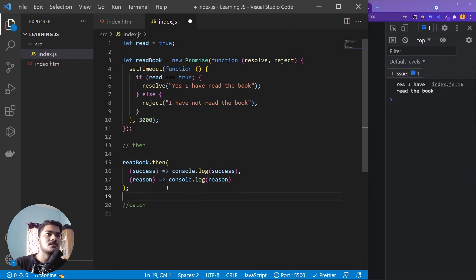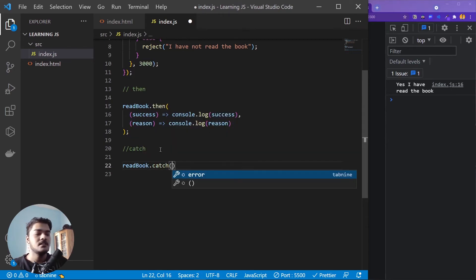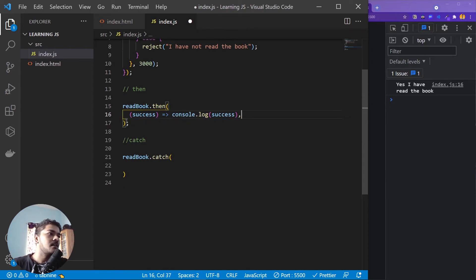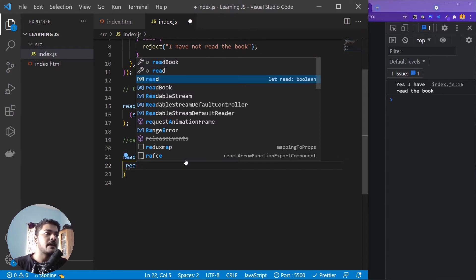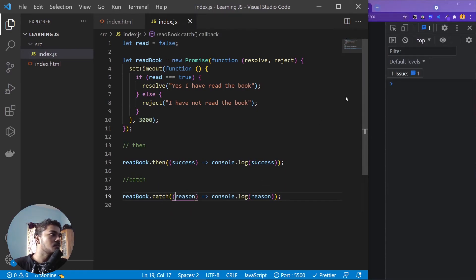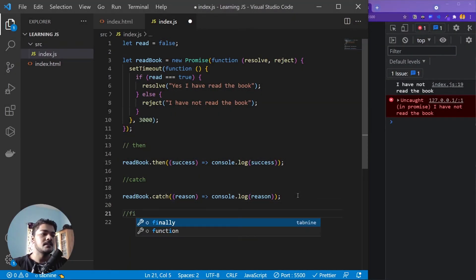Now let me explain catch. As in other languages, catch is used to catch errors. If I write readBook.catch(reason => console.log(reason)), in the .then() we don't need to provide the failure reason anymore because catch handles it. Set read to false so the promise rejects — catch will sense the error and print the reason. After three seconds, it prints 'I have not read the book.' That's how catch works — it catches errors and handles rejection.